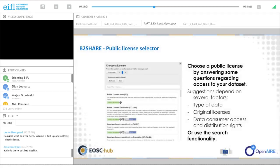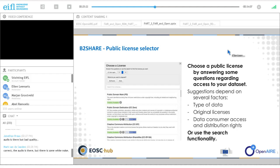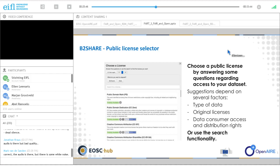Part of B2Share is a nice feature called the license selector. This supports your access policy and is based on open-source software. With the tool you can select the appropriate license by answering a few questions, which will suggest the right licenses covering your requirements. The suggestion depends on the type of data you are depositing — whether it is software or data — the original licenses of any used software or data, and the data consumer access and distribution rights you want to allow.